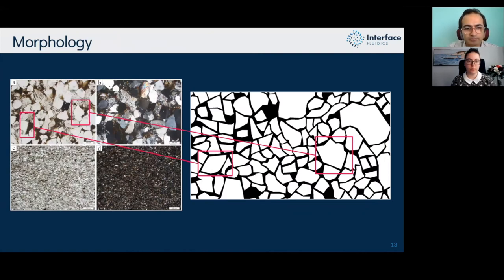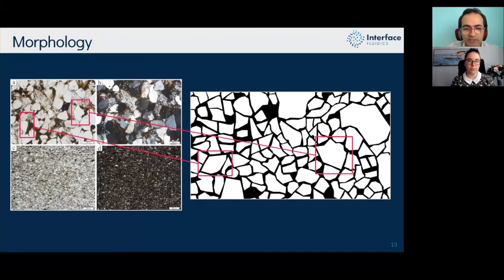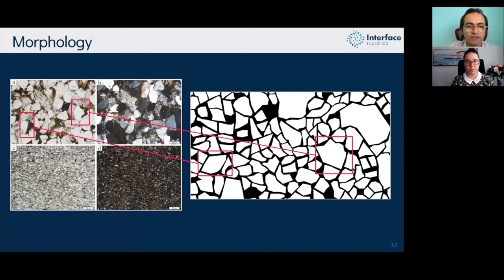Another piece of information we can extract from SEM or thin section images is the morphology of grains and pores. This is especially important for conventional reservoirs where pore sizes are large, as fluid behavior is also dictated by the population of these pores and grains. Once images are digitized, we pull out morphology information and incorporate it into our design.